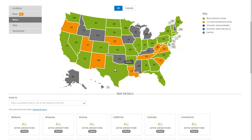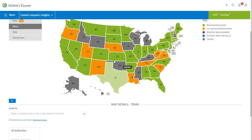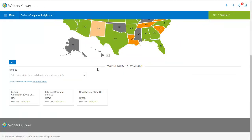We can see, for example, that Texas has all jurisdictions active, and the detail view confirms that all authorities are active. New Mexico has three active jurisdictions according to this map. The map details section has narrowed to New Mexico and shows that the three jurisdictions are the FCC, the IRS, and the state of New Mexico. Clicking Manage All Nexus here would take us to the nexus screen where more configuration can be done.